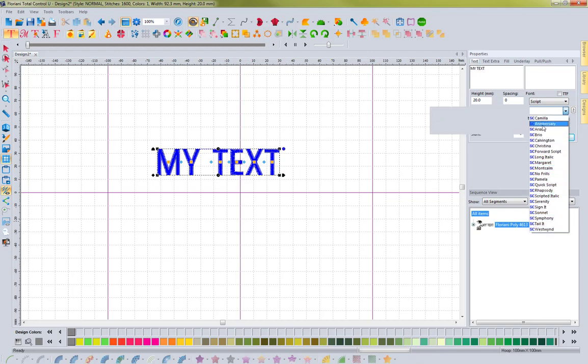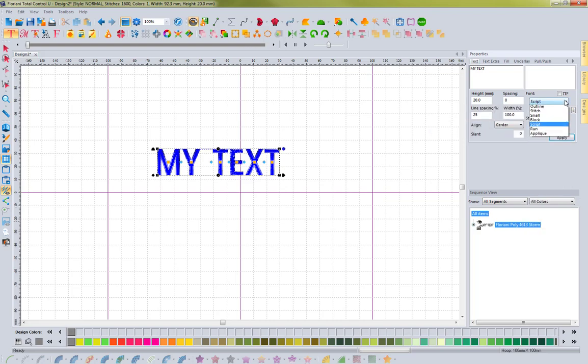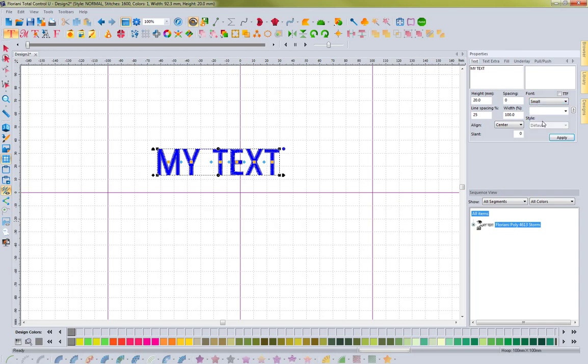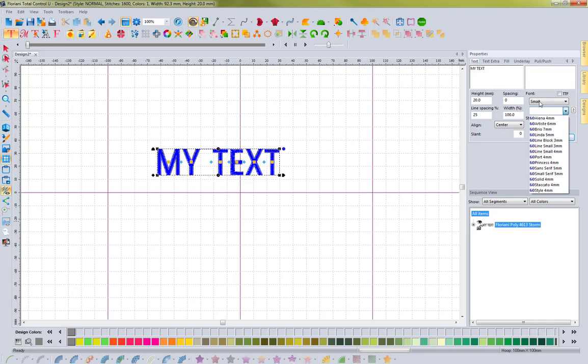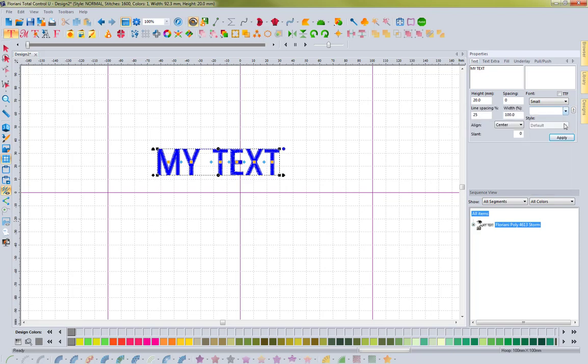This makes it super easy to find the perfect script font for your project. Or if you want small fonts that utilize 60 weight thread, you can select small and get a list of all fonts designed to work with that thinner thread.